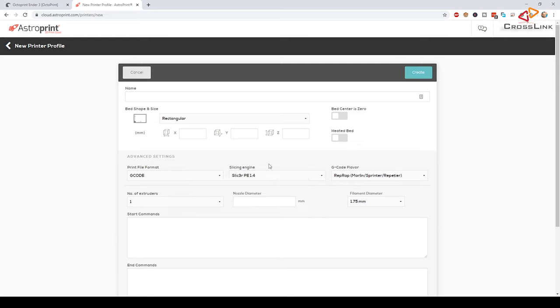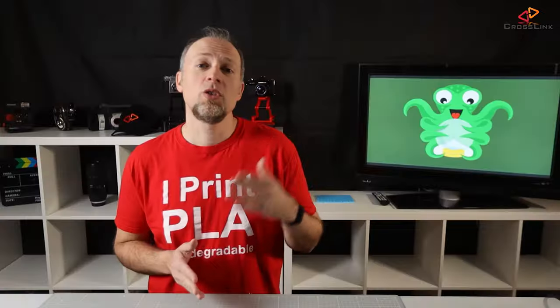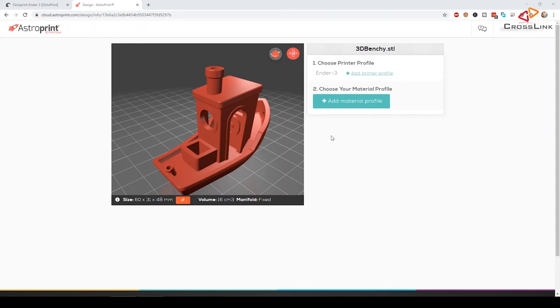But also what kind of print file format you need and even what slicer software AstroPrint should use to slice your STL files, which is pretty amazing because in theory you wouldn't need to have Cura or slicer installed on your computer anymore, because it's just right here in the cloud. But let's keep it simple, I will stay with the default profile for the Ender3 for now.